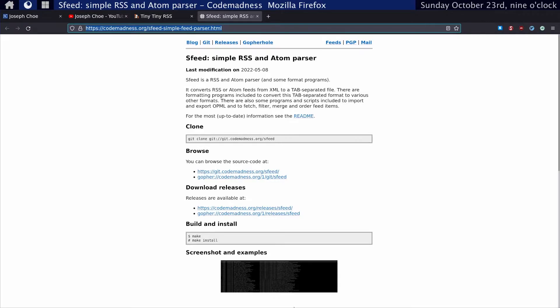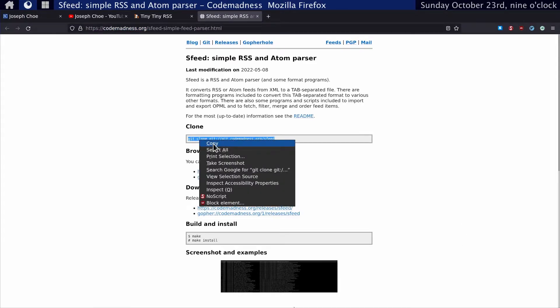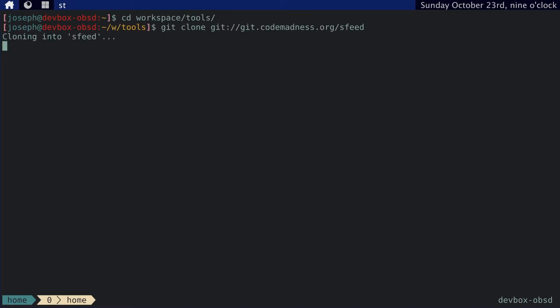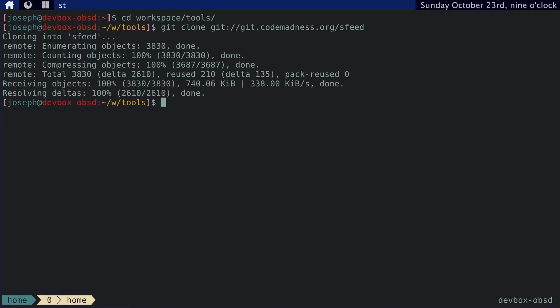So let's get started with sfeed. With sfeed, we can parse RSS and Atom feeds and convert them into other formats like plain text, HTML, and mbox, which will be very useful to us. Since it's not actually in the OpenBSD package repository, I need to actually clone the repository and build it. So I'll copy this command and cd into my workspace.